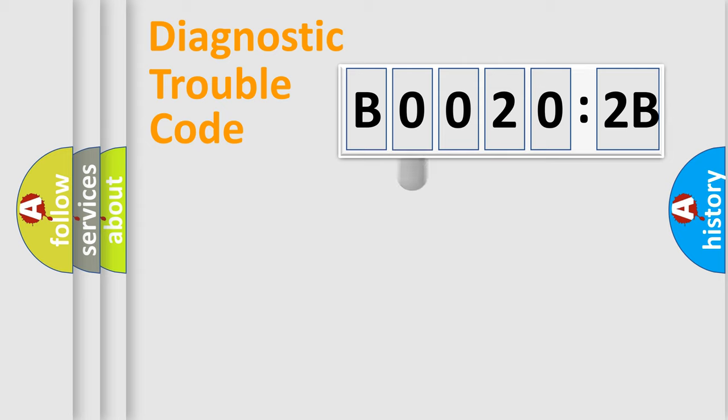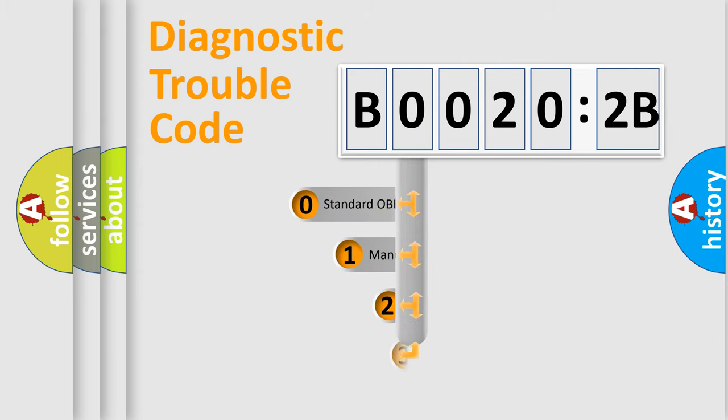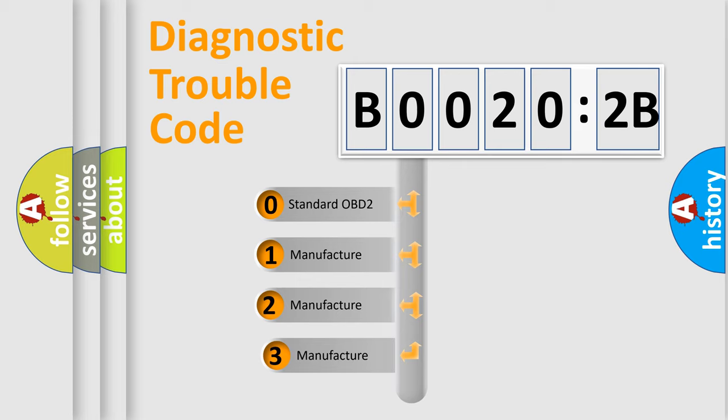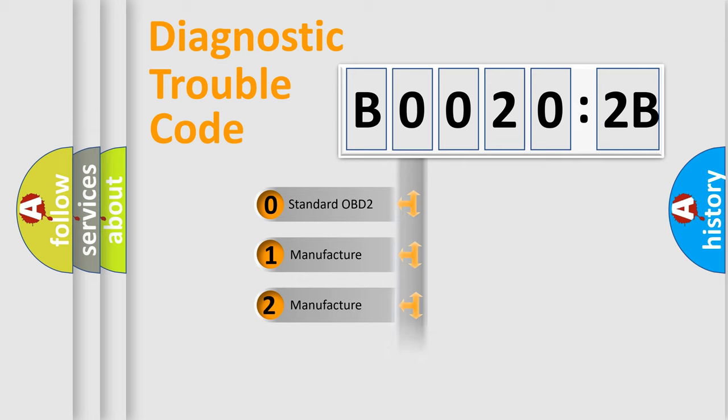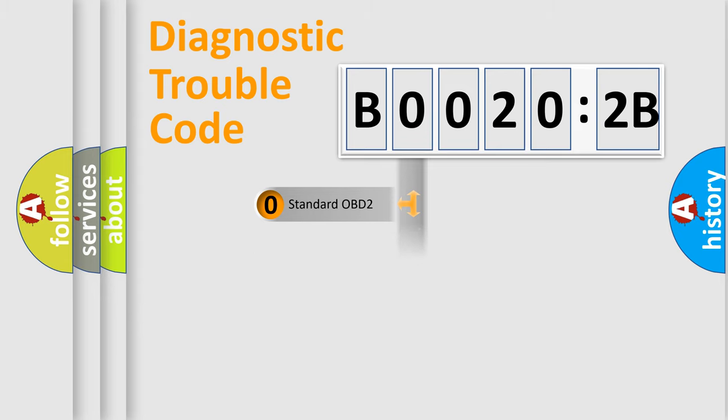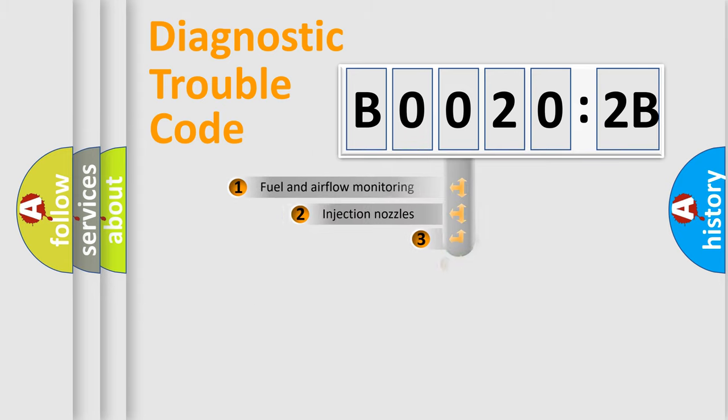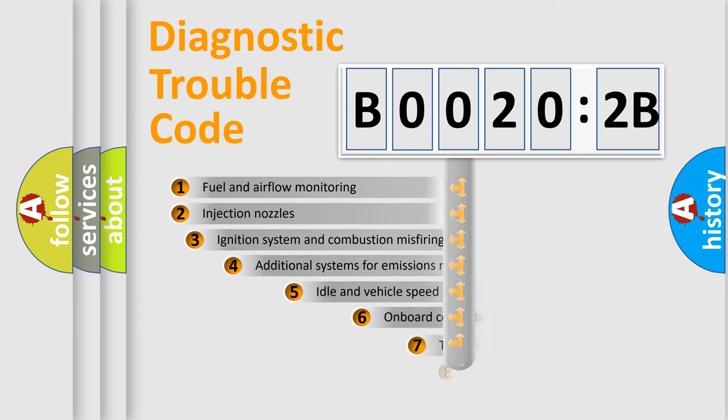This distribution is defined in the first character code. If the second character is expressed as zero, it is a standardized error. In the case of numbers 1, 2, 3, it is a more prestigious expression of the car-specific error.